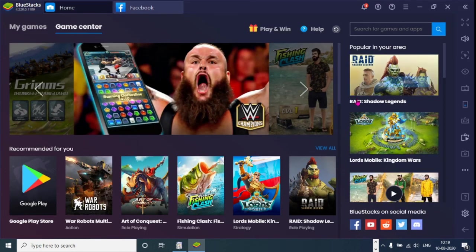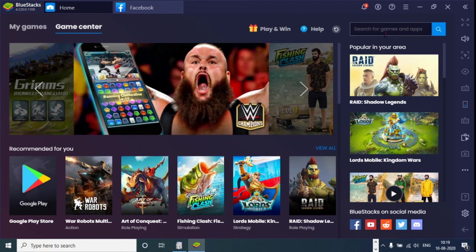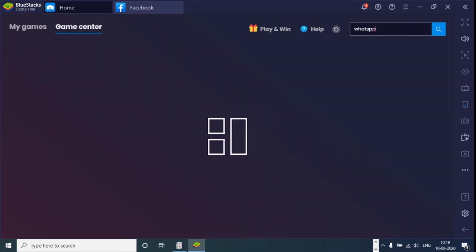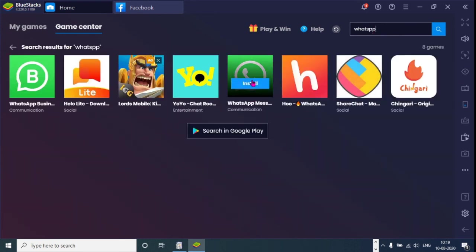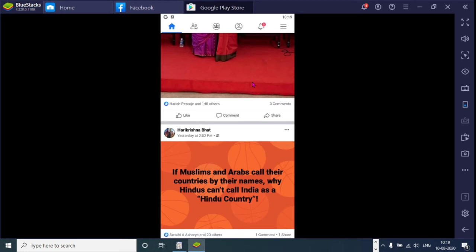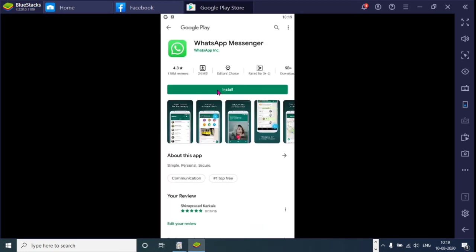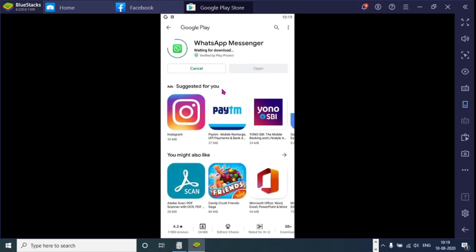So you can go home and click on search for games and apps and type any application name and search for the app. If your computer is having graphics cards, you can even install the games and play and enjoy with. So I am installing whatsapp messenger also. So any of the computer app you can install.